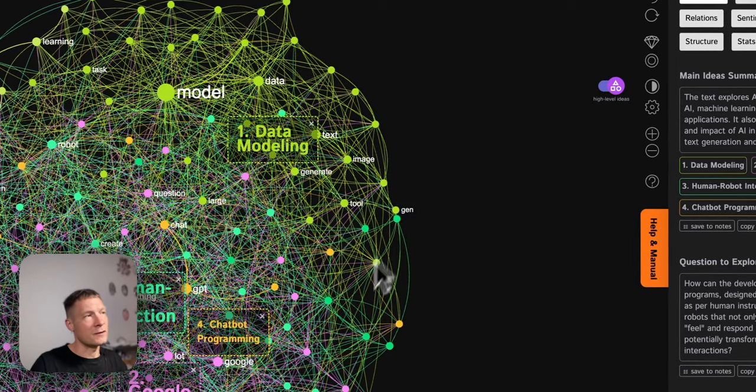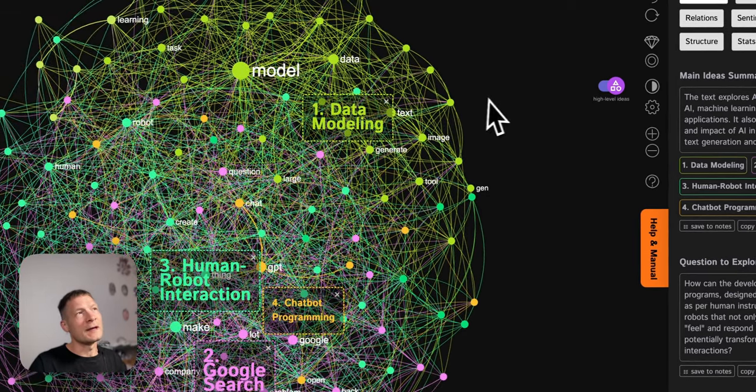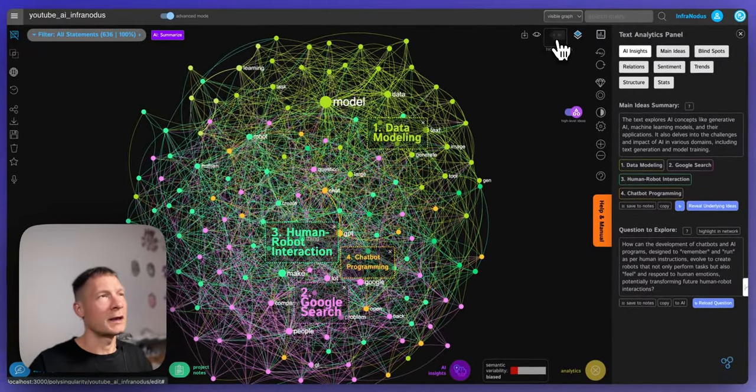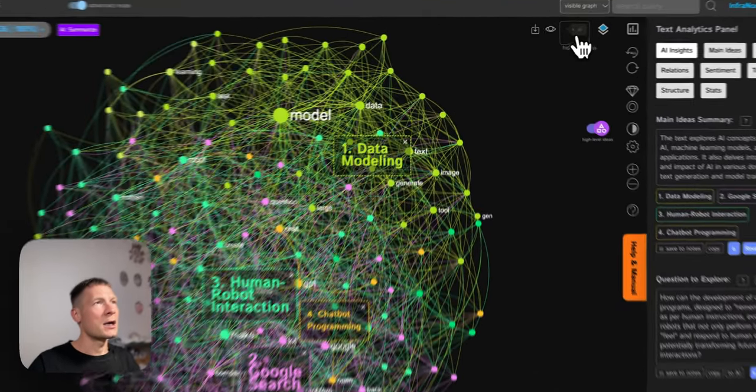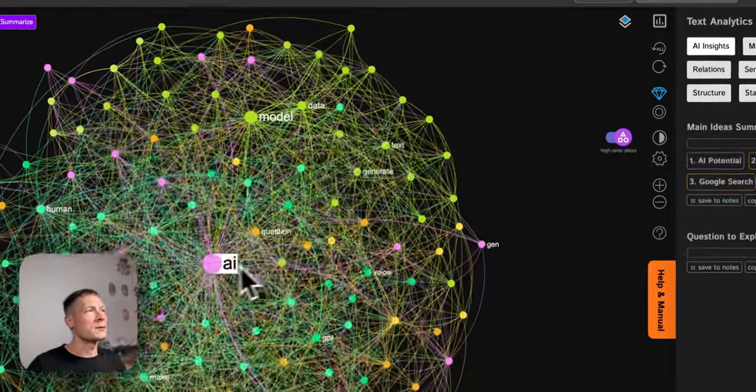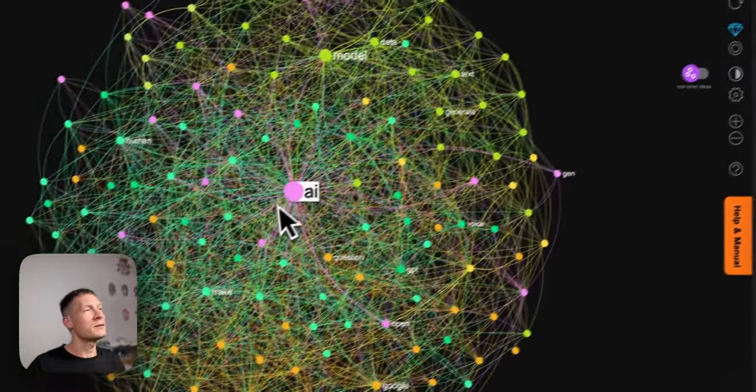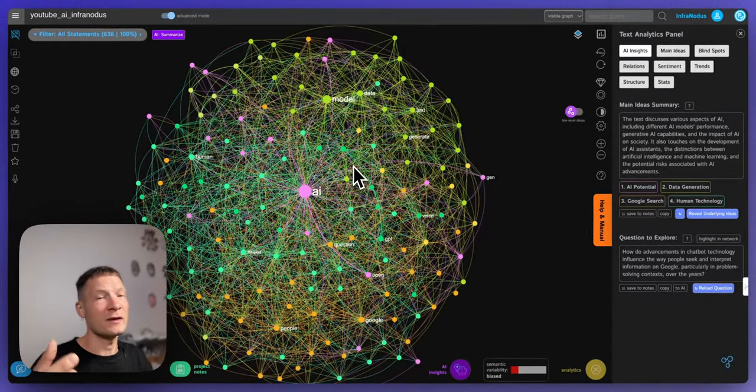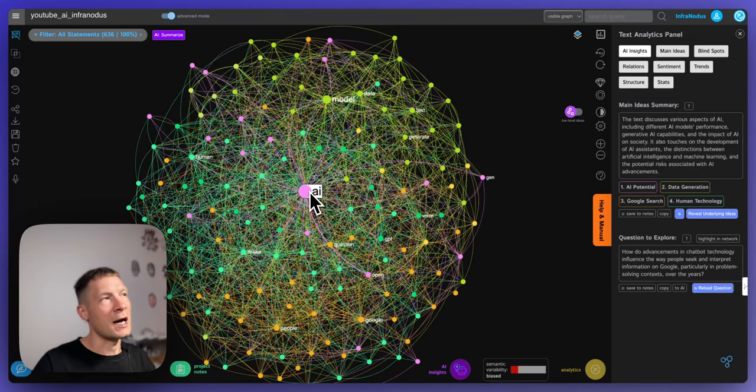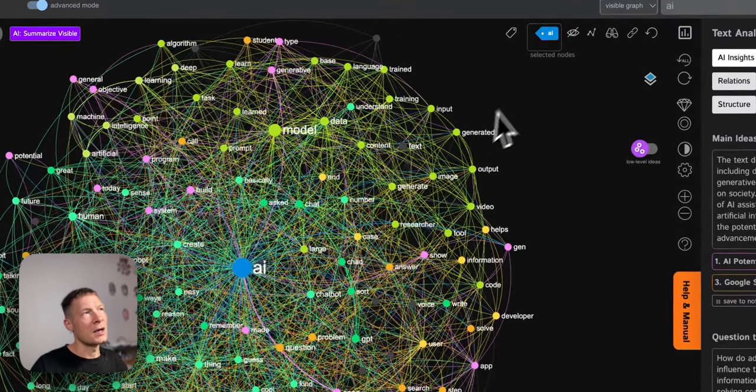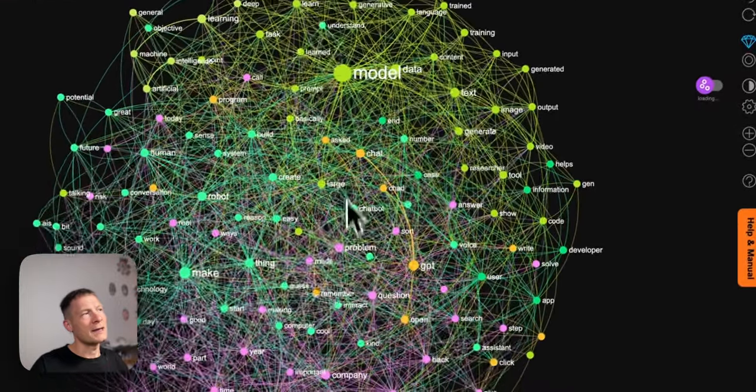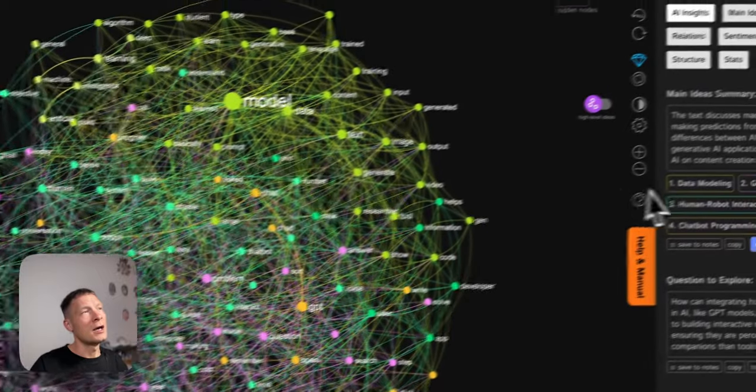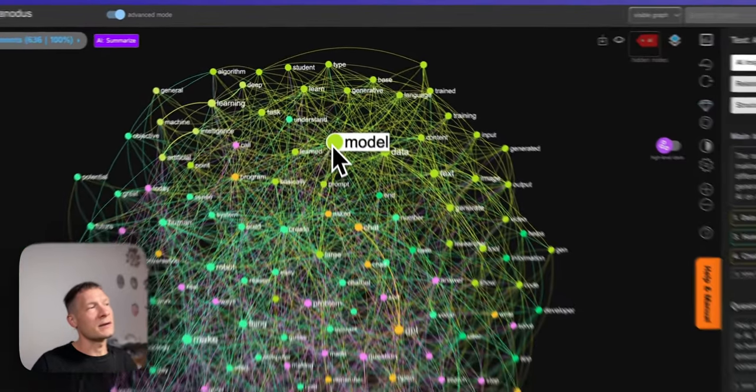And if you like you can also use some of the advanced features of InfraNodus. So for example one thing that I like to do and what it does automatically actually when you make a search query, it removes the most frequently used term so you can see the context around it. Because we made a search on AI so obviously all the results on AI they will have the word AI inside, so this is why I'm gonna hide it and it does it automatically and then I see the context around it.